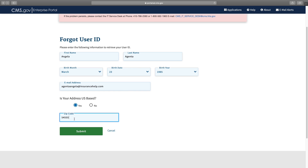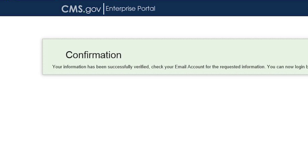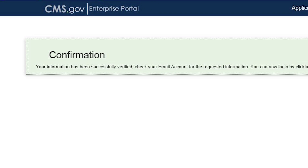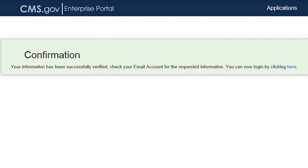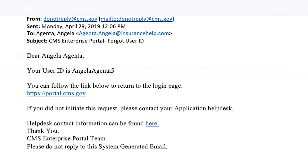After correctly entering your information and submitting your request, you will receive an on-screen confirmation that your information has been verified. Once verified, you'll receive an email containing your user ID. This email will be sent to the email address provided in your Agent Broker profile in the Marketplace Learning Management System, or MLMS.